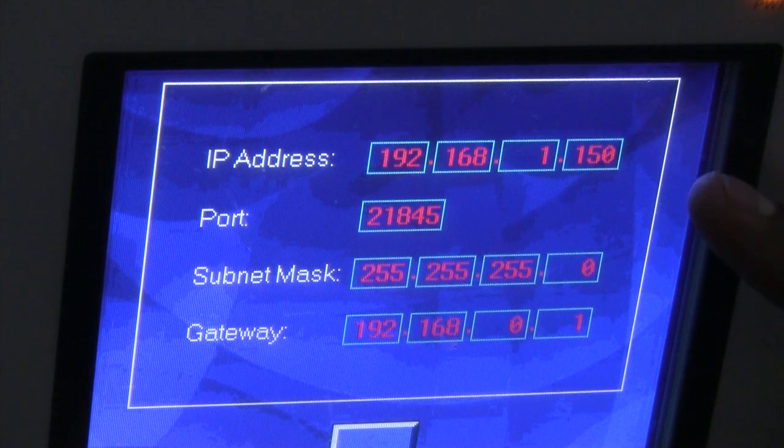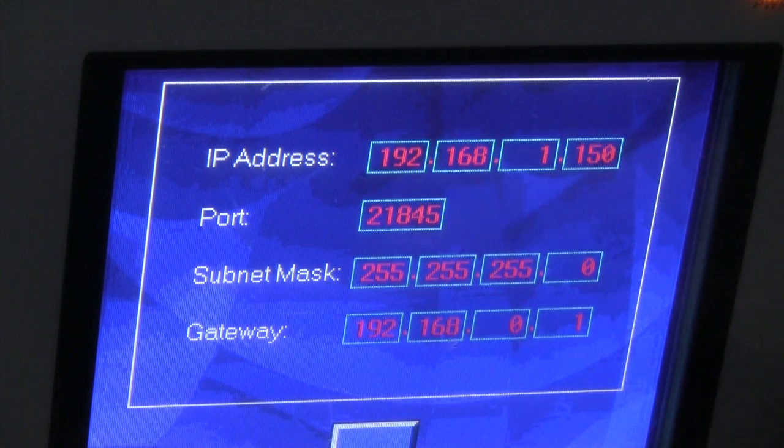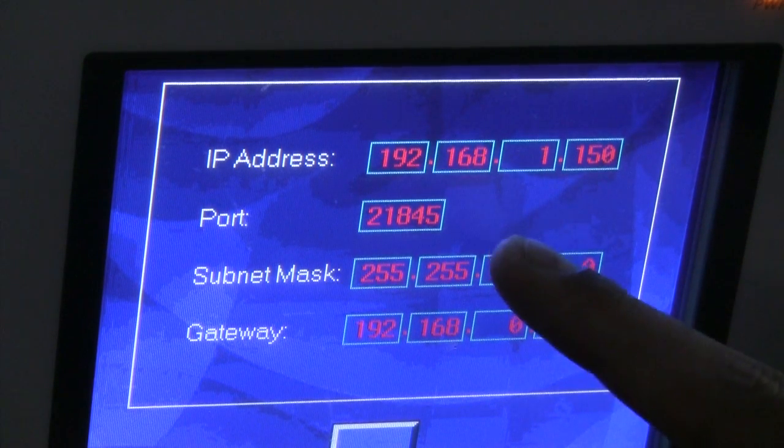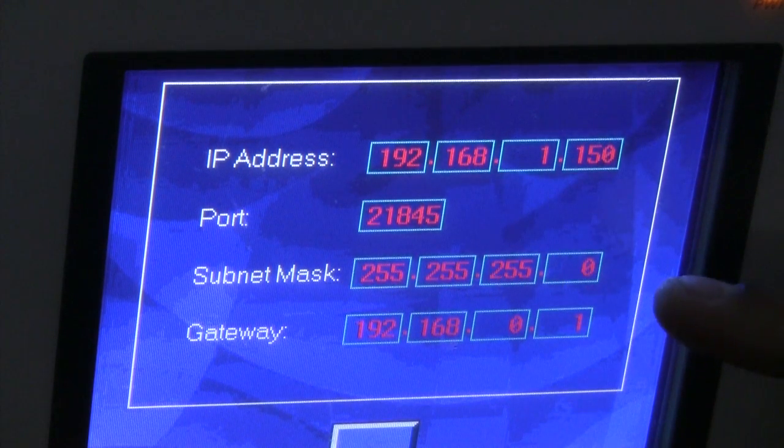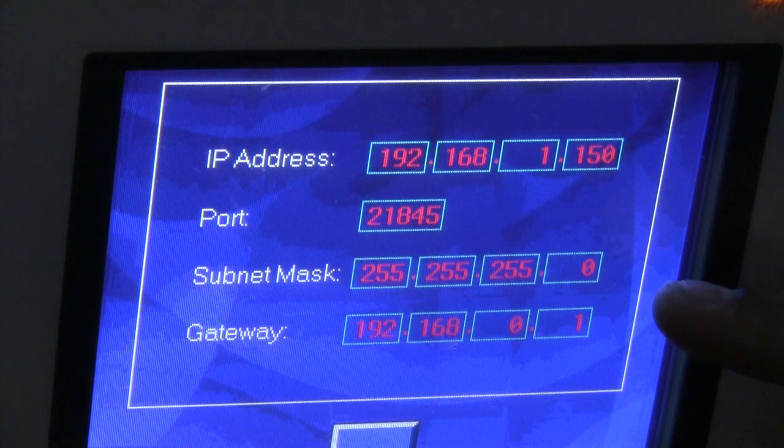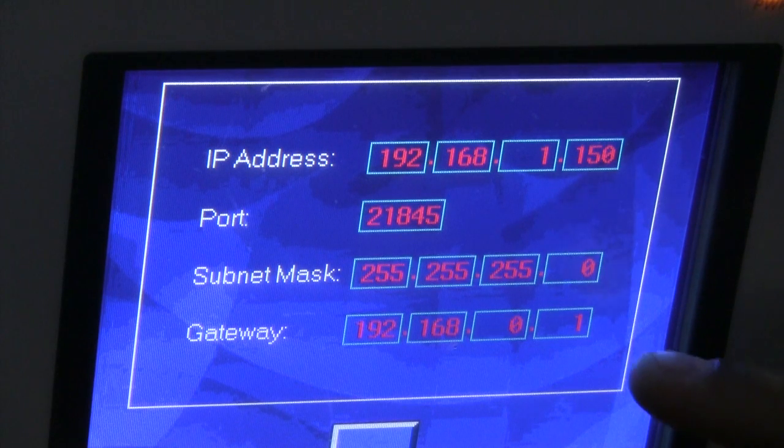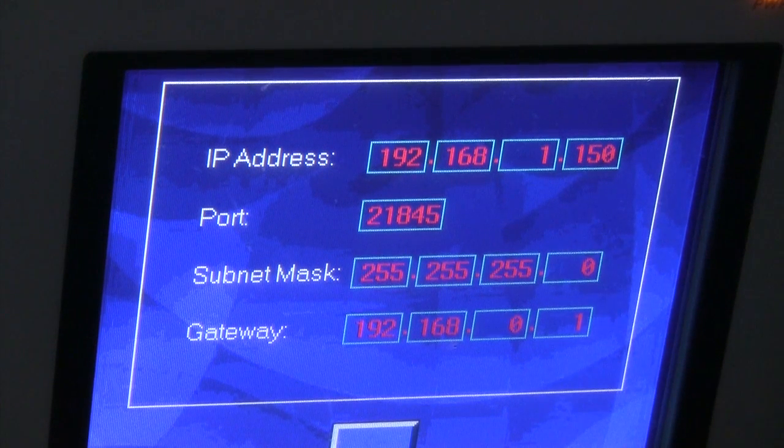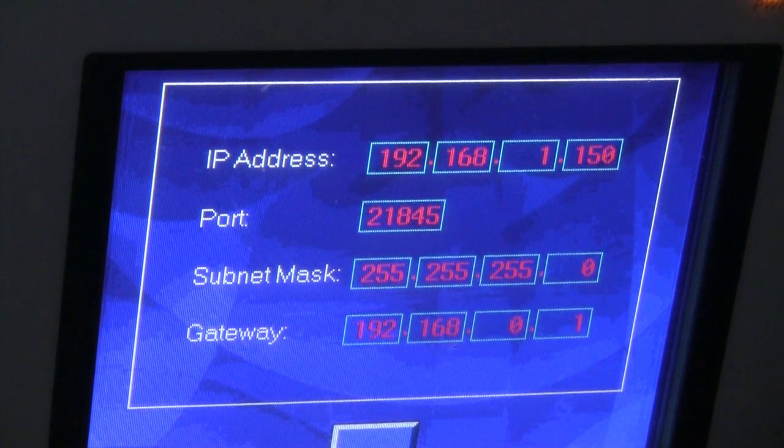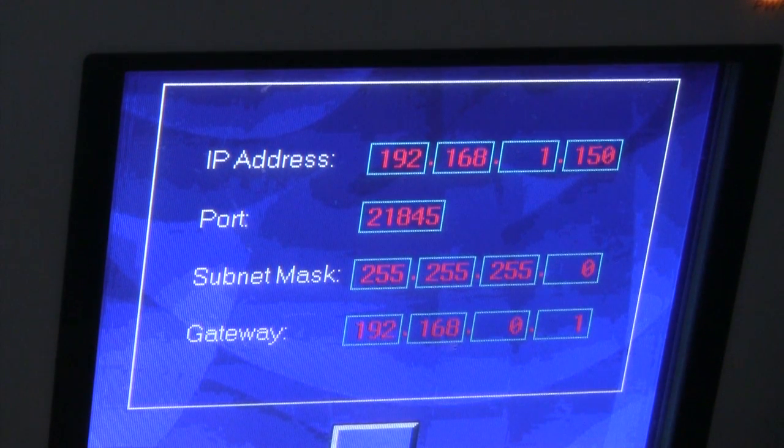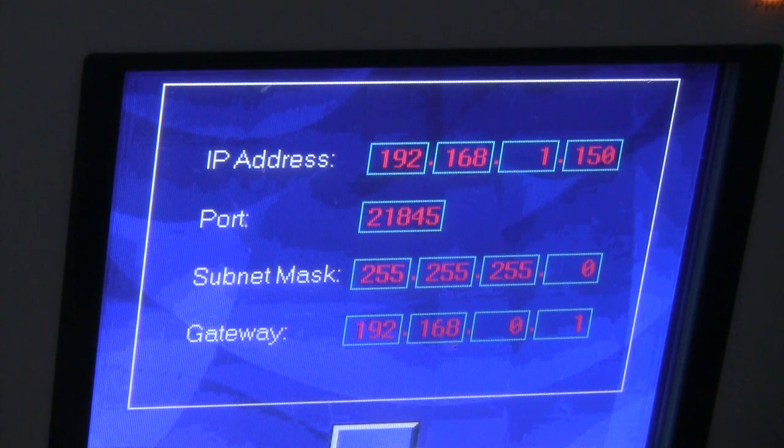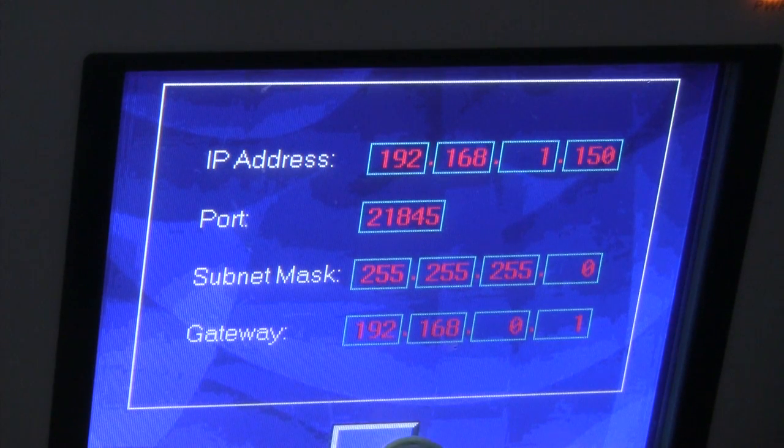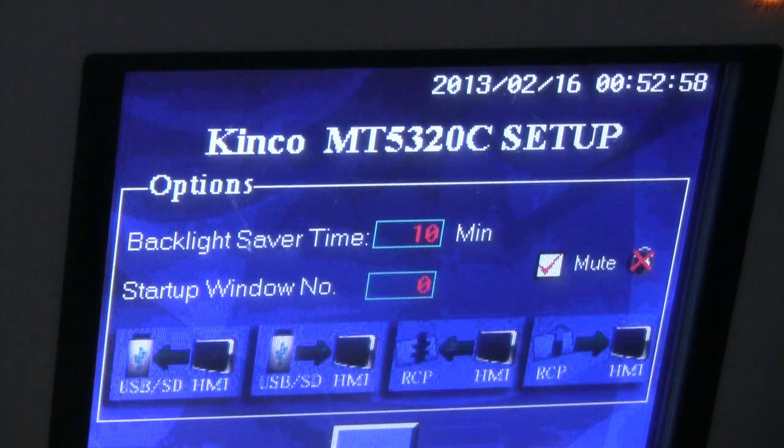We also want to jot down the port number. Since I have already entered all of this information, we will just leave it as is.